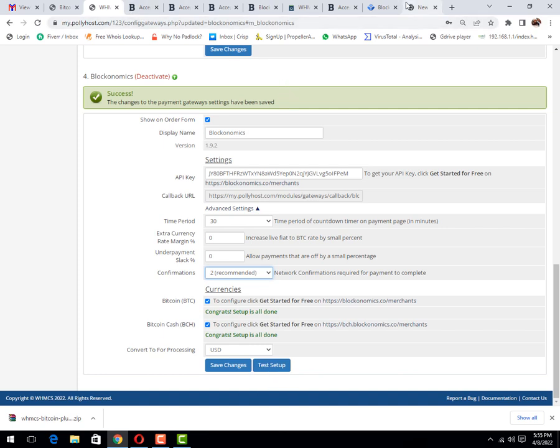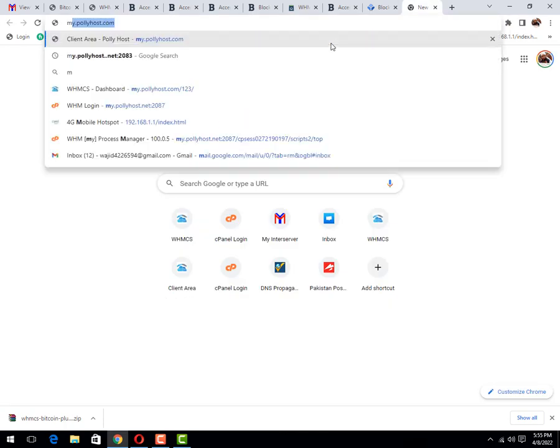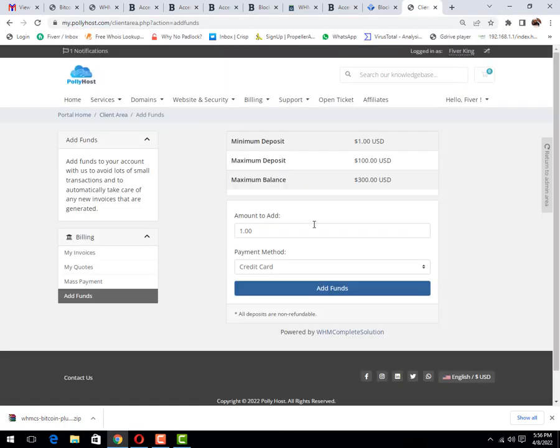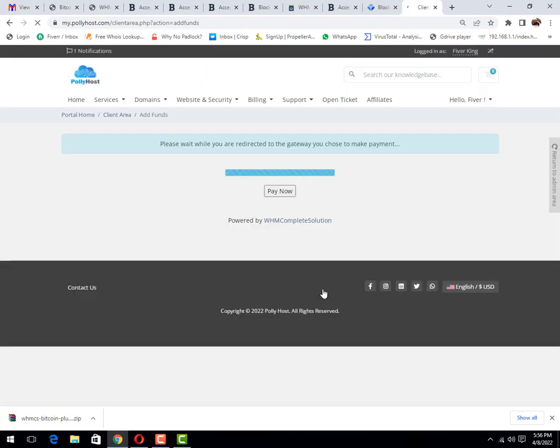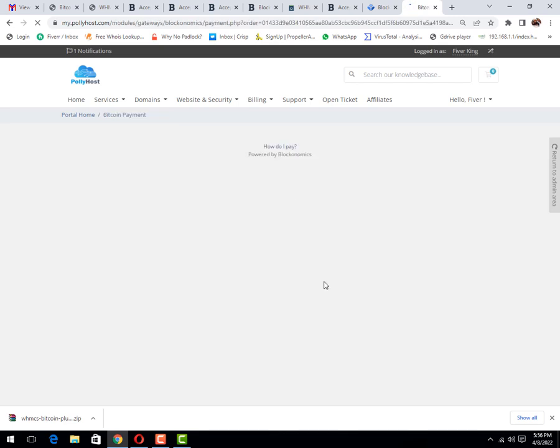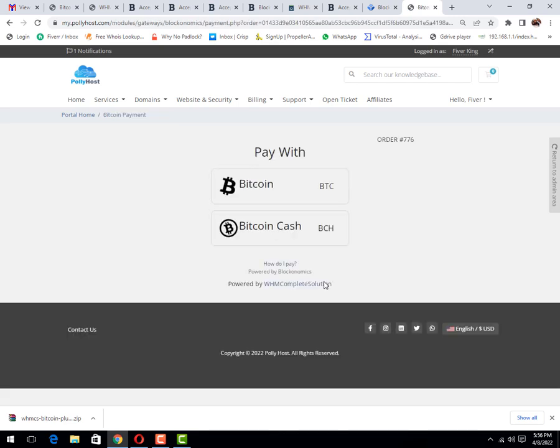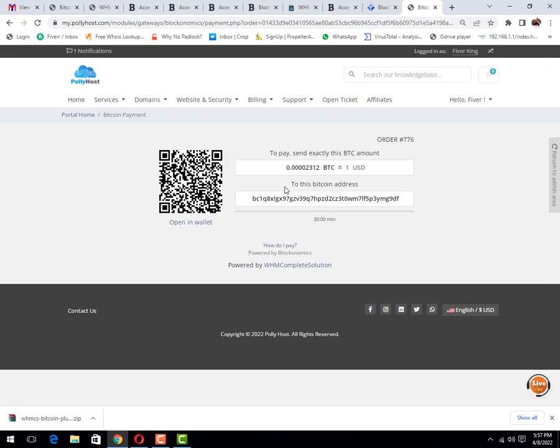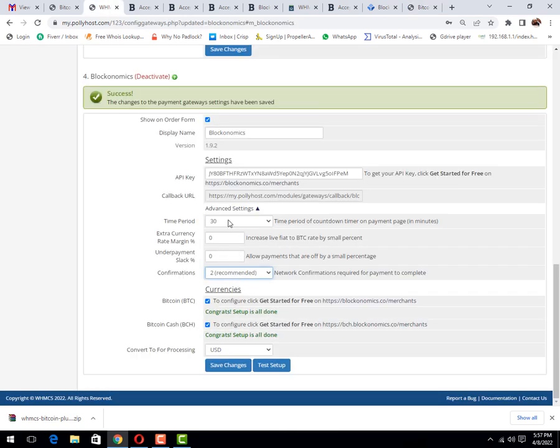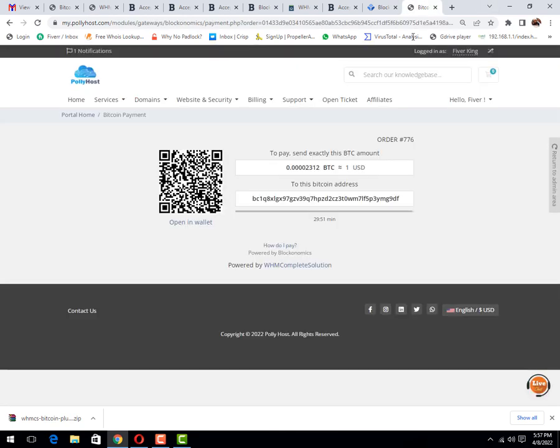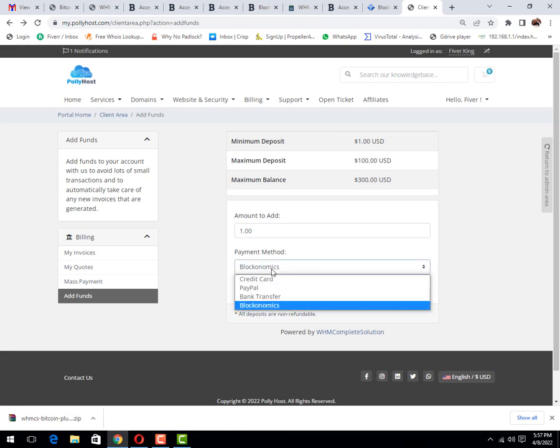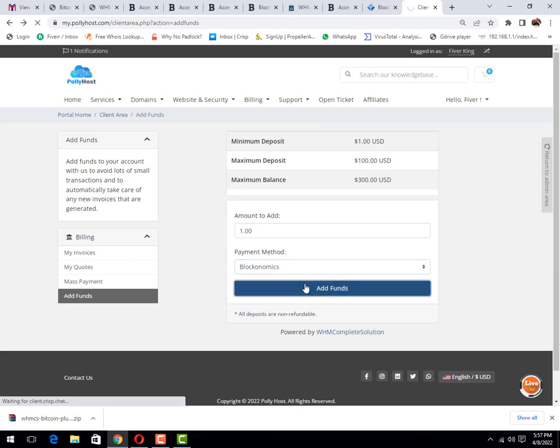Let me check its impact on website. Click on add funds. This is the page. You can see that we have two options, BTC and BCH. You may pay as you want. If you select Bitcoin, then it provides the time of 30 minutes because we have set up 30 minutes. You may also set up anything.